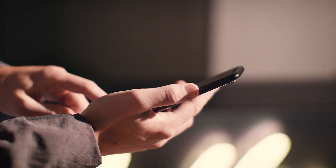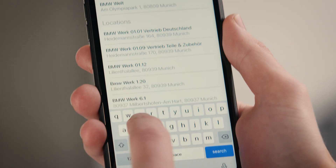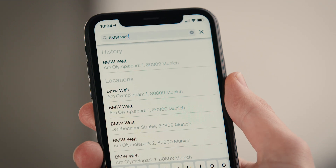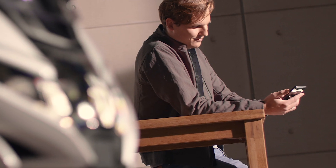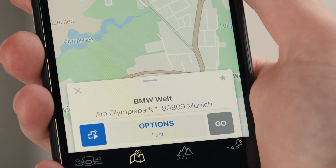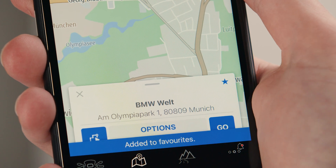You can also enter keywords like names of points of interest. Select a destination you would like to go to, which you can add to your favourites by pressing the star symbol.